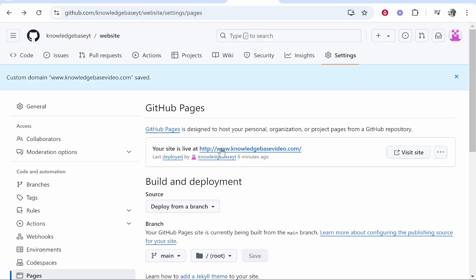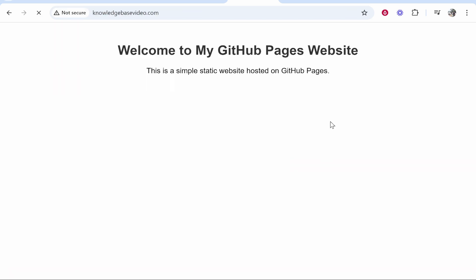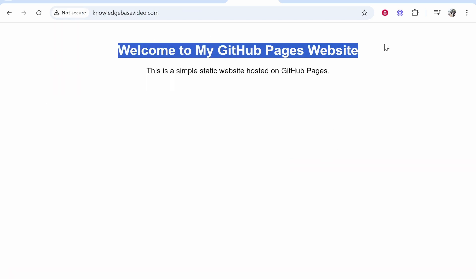So now let's try it. So your site is live. Let's click on this link and there you go. It is working.